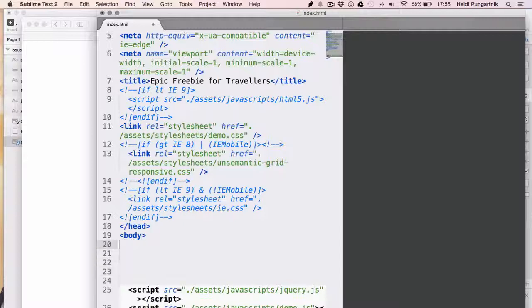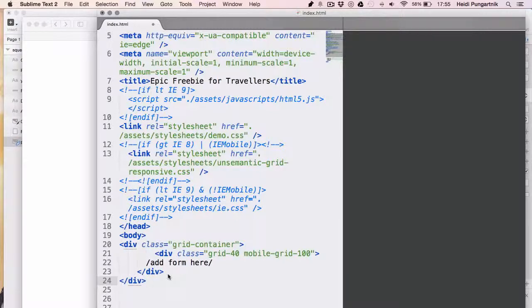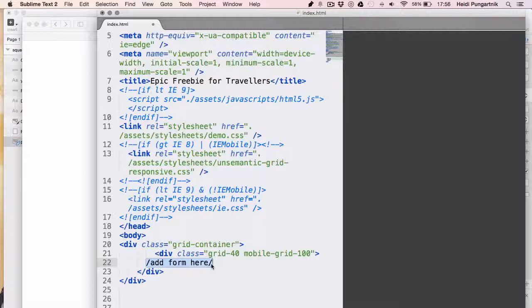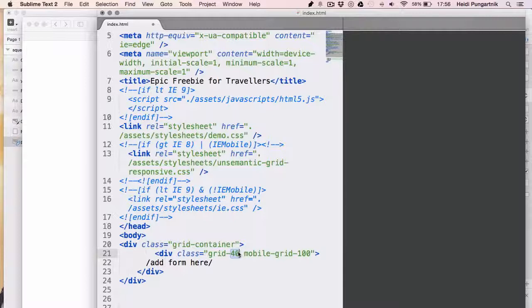Let's start by typing this code. The grid container div doesn't do anything, it's just the start of the framework. What's much more interesting is this div with two pre-made classes added. Basically, this 40 after grid creates a column that is 40% of the whole width.